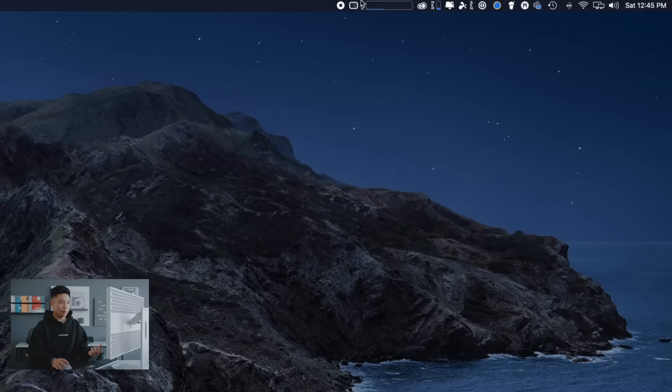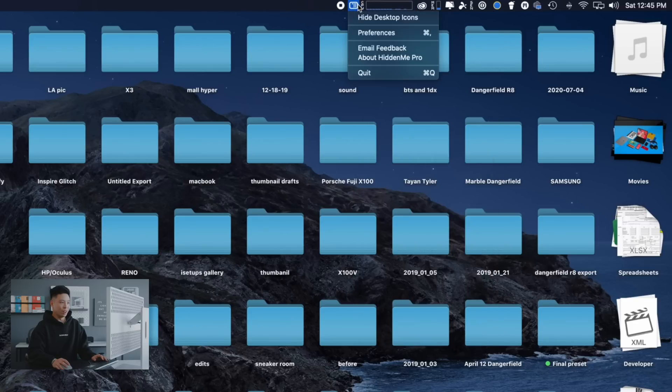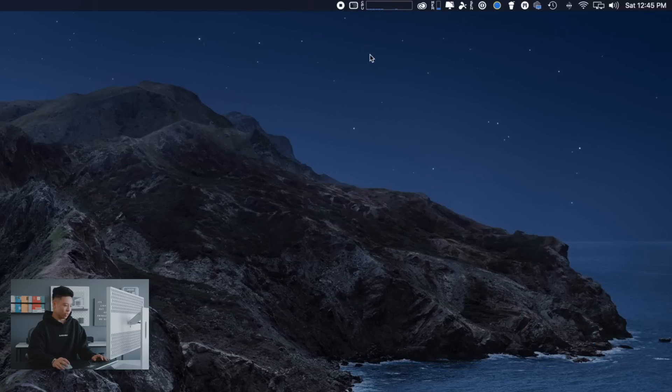But let's just jump into some of the apps on my computer and the first thing is called HiddenMe. So as you guys probably see my desktop is an absolute mess, so if I want to hide it I just have to click this button right here and show the hide desktop icons.